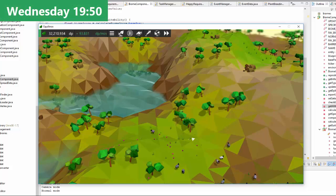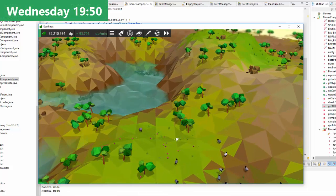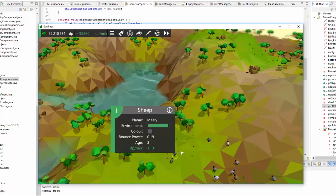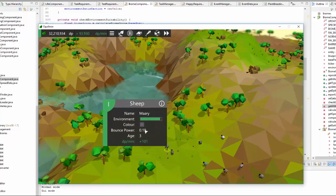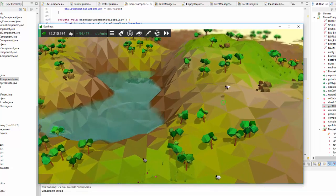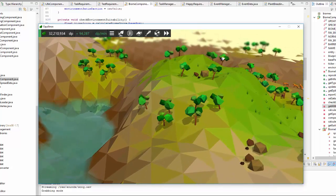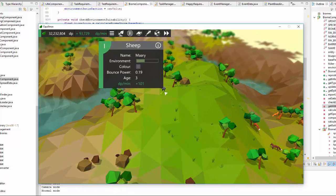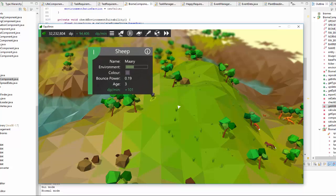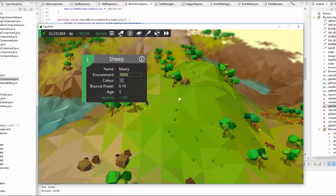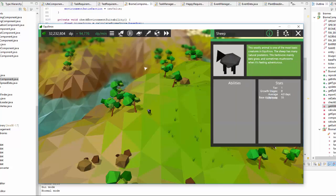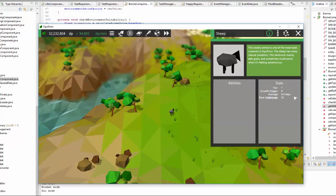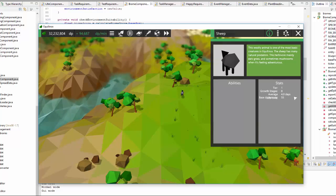Just been doing a bit more work with the altitude preferences of a species. Now you can see this sheep here, it's pretty happy with its environment because it's got the grass and the trees. But if I move it up to the top of this hill which also has grass and trees, it's actually no longer very happy because of the altitude, because it prefers lower altitudes. I forgot to mention earlier but you can check all the environmental preferences of a species in the species information GUI in the stats section.